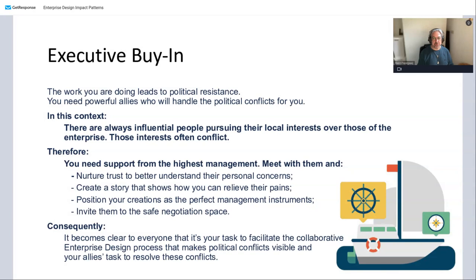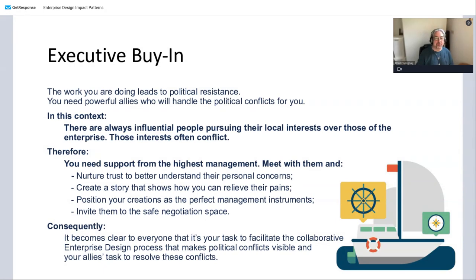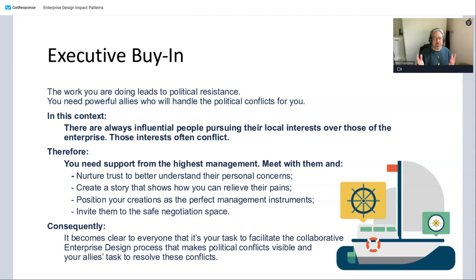When you meet executives, make sure you understand them as people, not just as placeholders or figureheads. Every executive is a person before they are their function — what makes them tick, what are their concerns, what are they afraid of? Tell them the kinds of things you can deliver that would really help them, but most of all show that you understand their pain. When they see that you understand their pain, they're probably more inclined to open up — rather than seeing you as just following your own agenda.